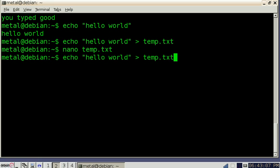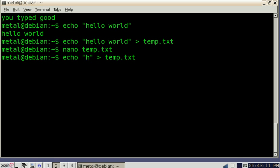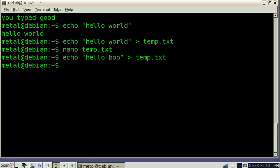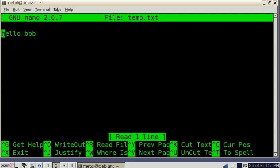Now if we type this again, change it to hello Bob, and we'll go back into nano. You see that now it's changed to hello Bob.